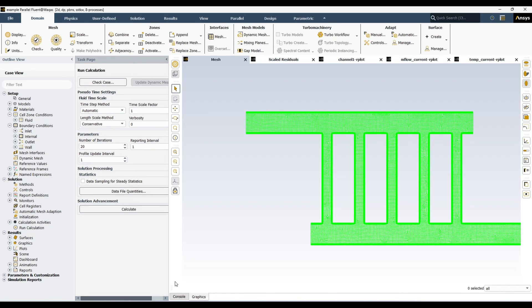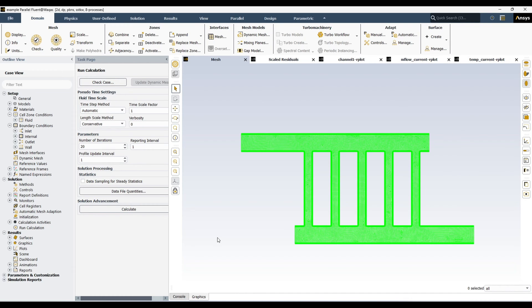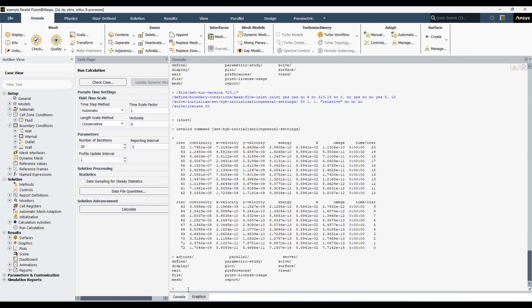Hello everyone, welcome back to my YouTube channel. Today I am going to start another interesting series. In this series I will discuss text user interface. You might know about it, but we will start from the very basic to the advanced level of text user interface. Before jumping into text user interface, I just want to show you a quick example of what it can do.